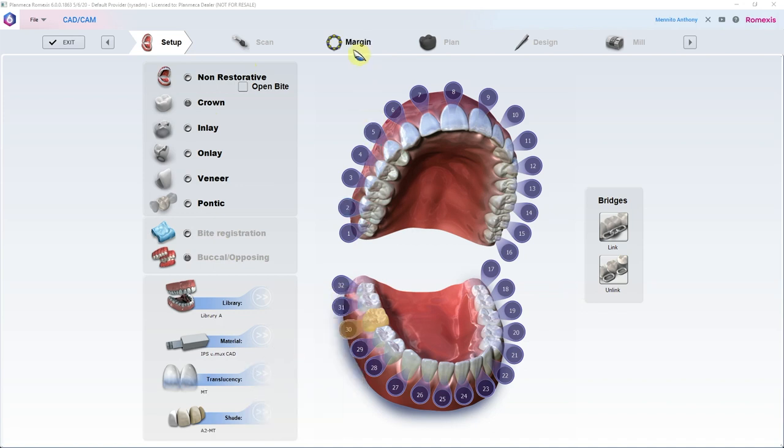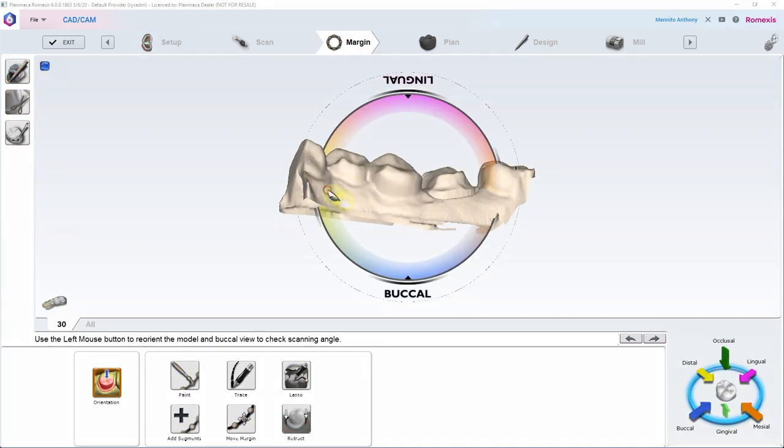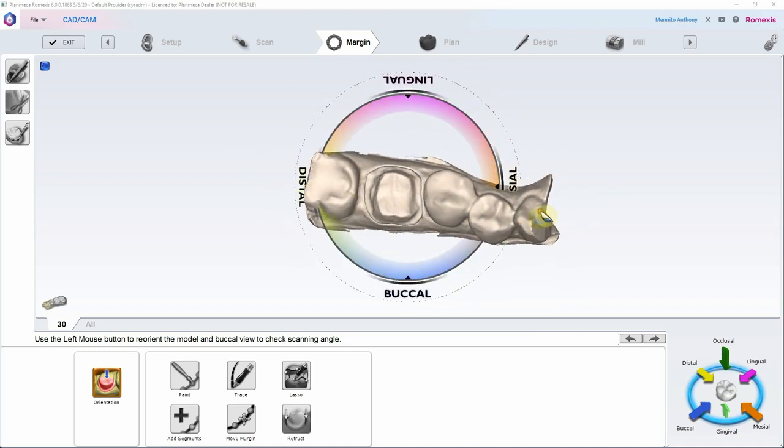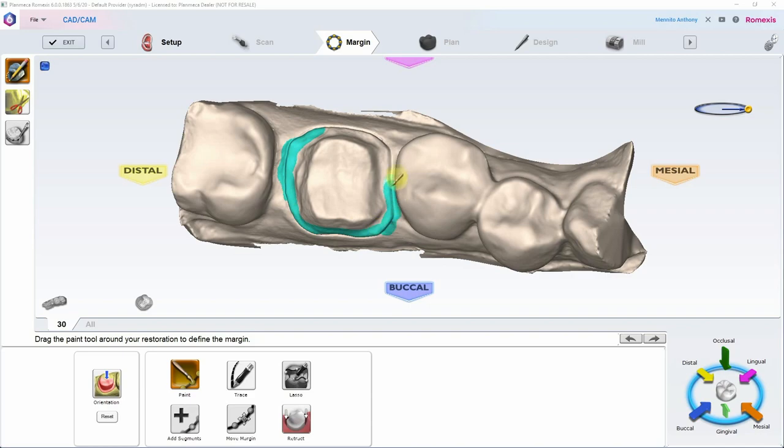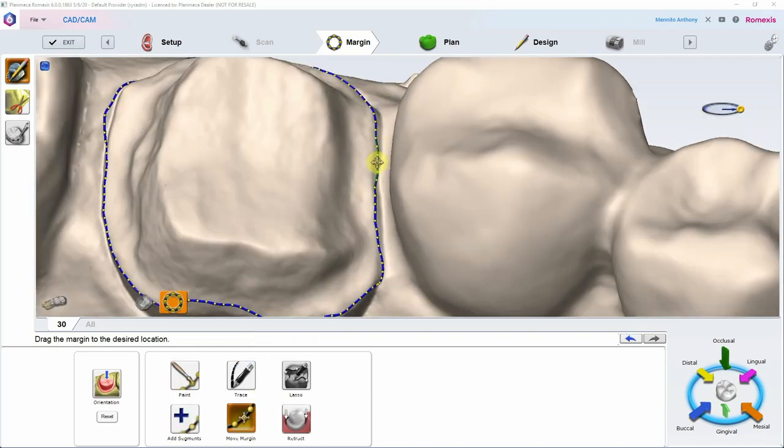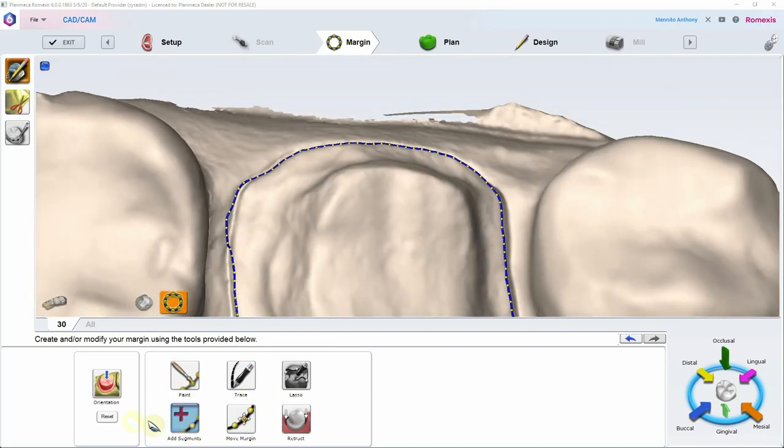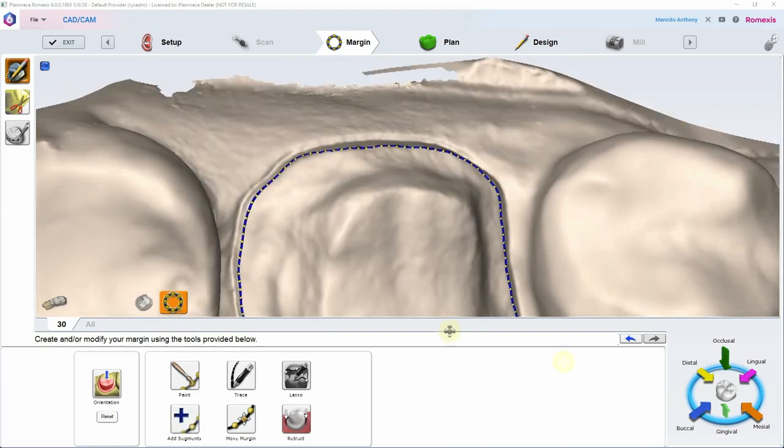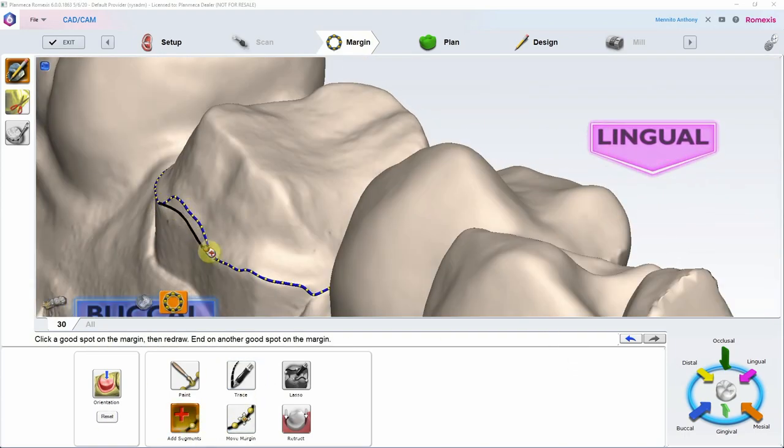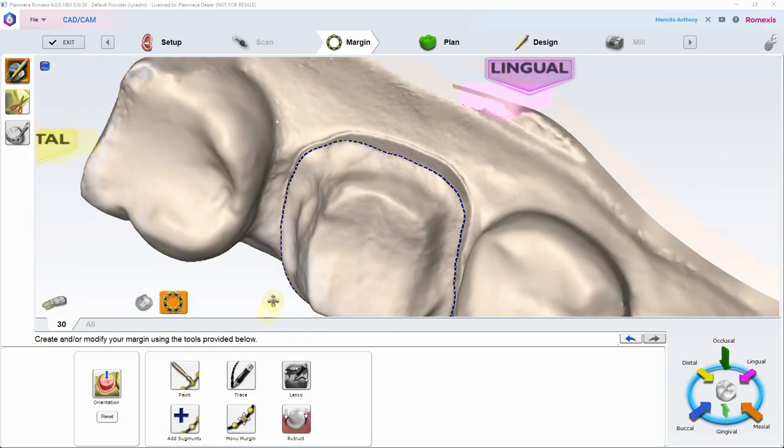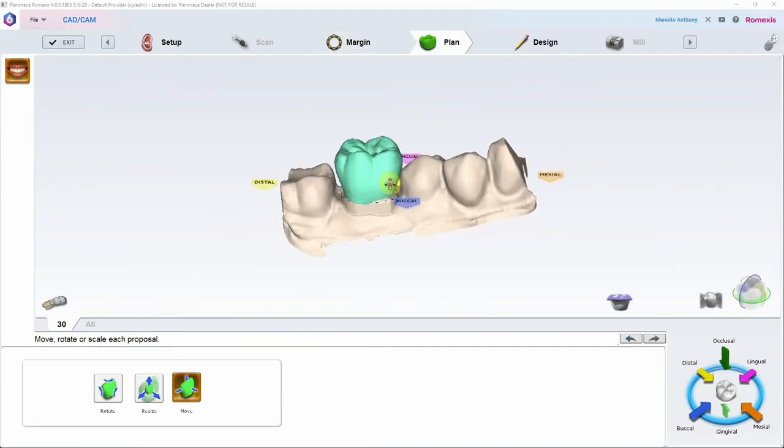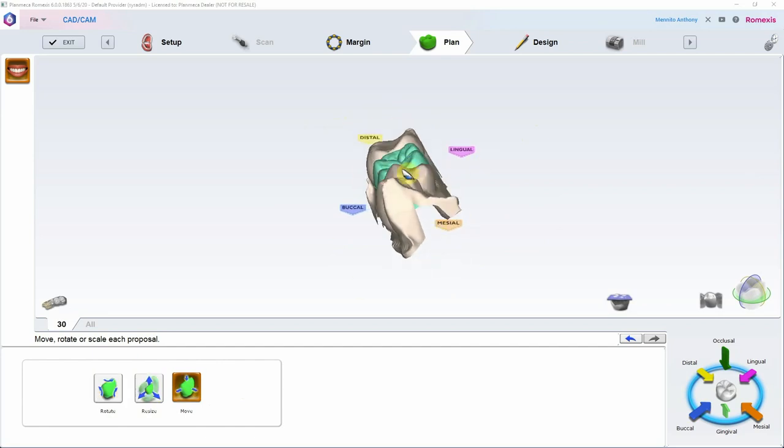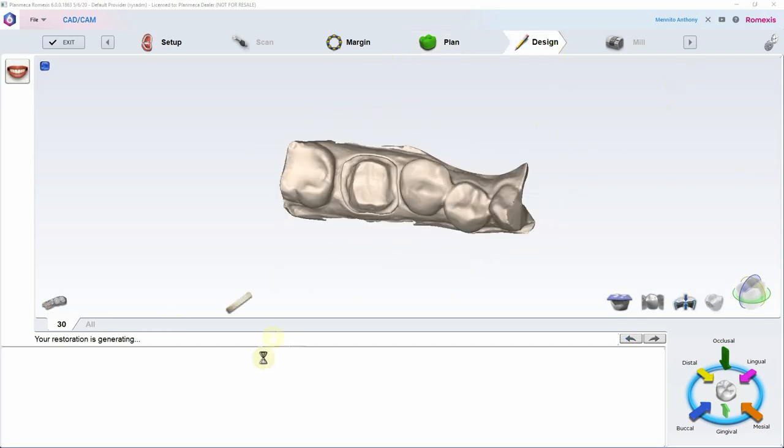I will say that there are two main downfalls to this workflow. One is that the STLs that are imported are basically black and white. STL is a black and white file. There is no color associated. So you do lose the color that you would have gotten in your original iTero scan.